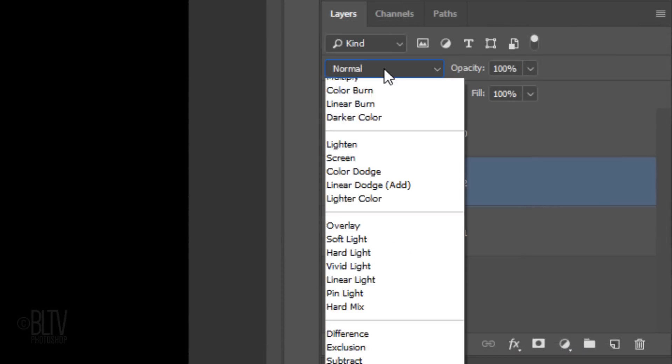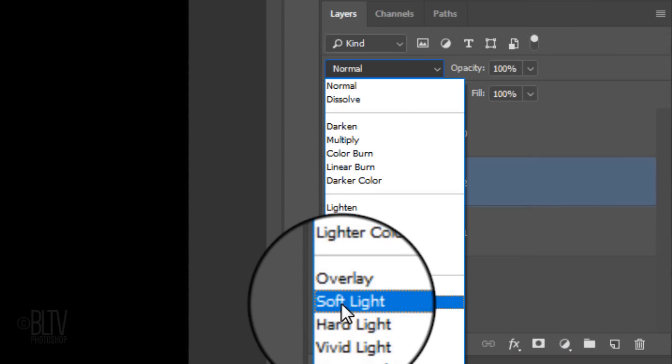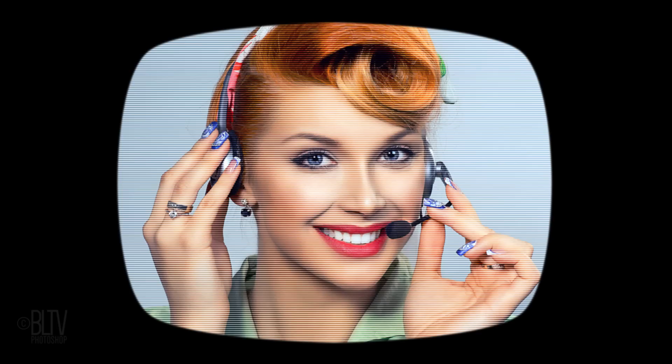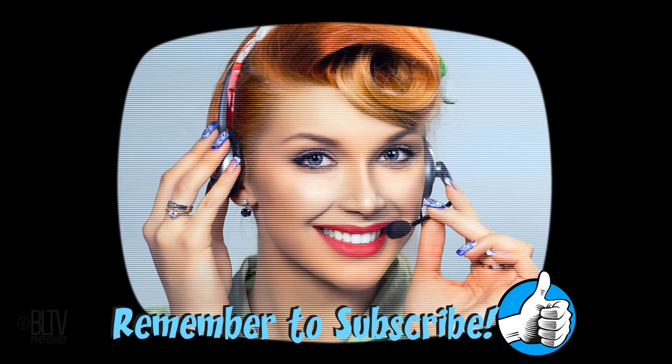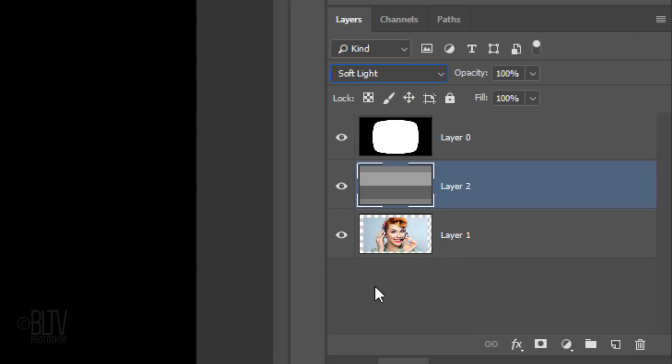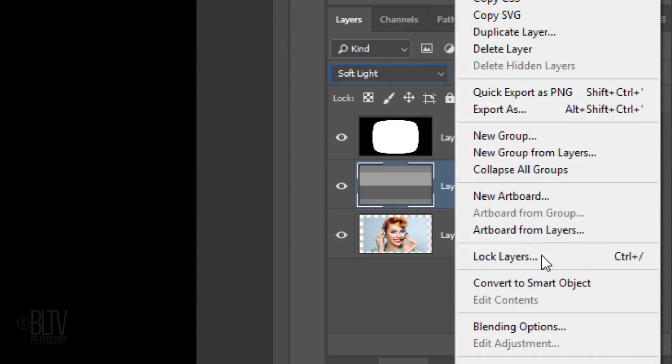Change the blend mode to Soft Light. Because CRT TV monitors were not in high definition, all the images on the TV tended to have a soft blur to them. We'll blur the scan lines slightly, but before we do, we'll convert it into a Smart Object so we can affect it non-destructively. To do this, click the icon at the upper right of the Layers panel and click Convert to Smart Object.